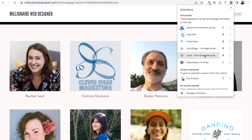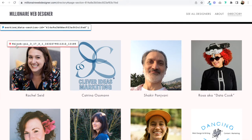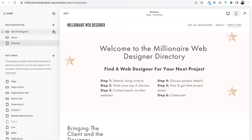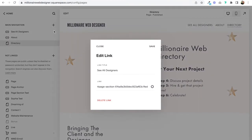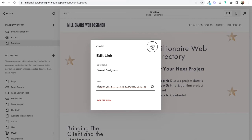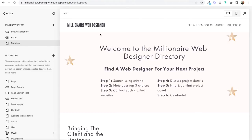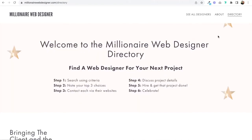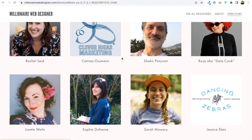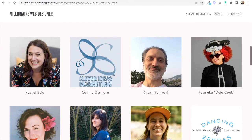You can also direct the link to a block ID. I'm going to copy the block ID, jump into my back end, and set the link to hashtag plus just one hashtag and the block ID. Click Save, go to the directory page, click 'See All Designers,' and yes — it jumps to that section as well.